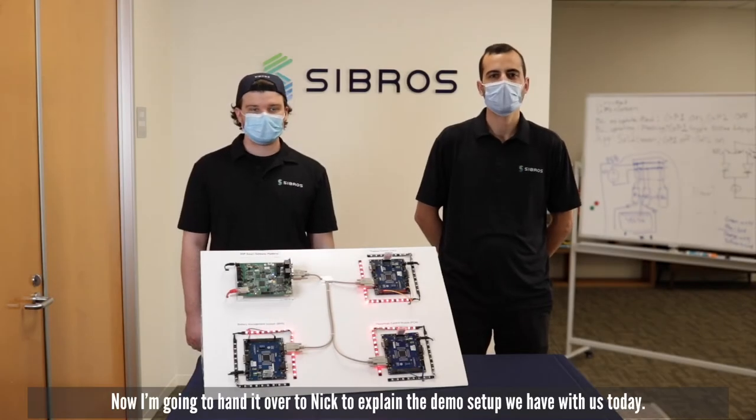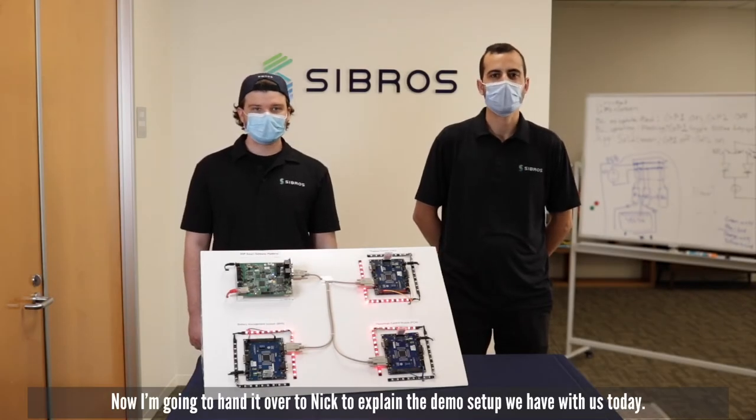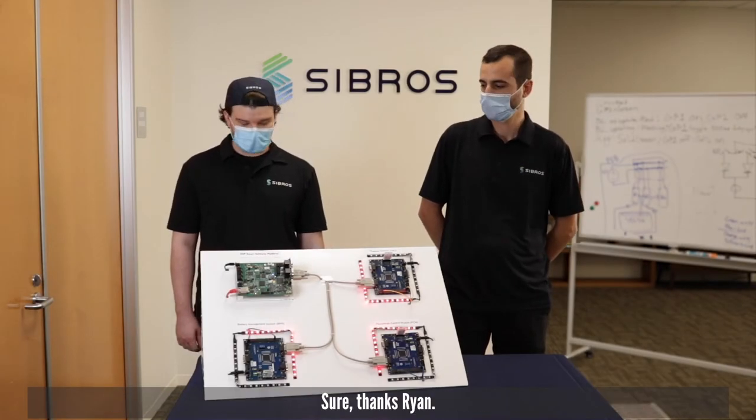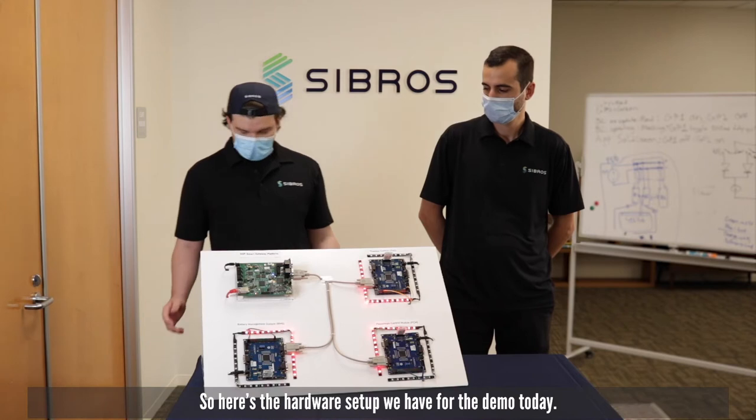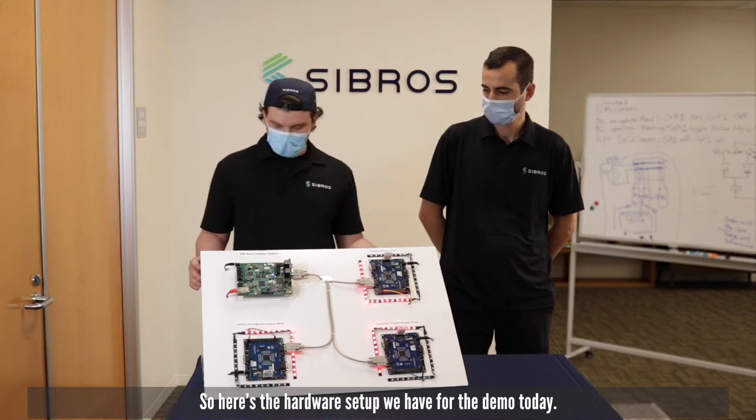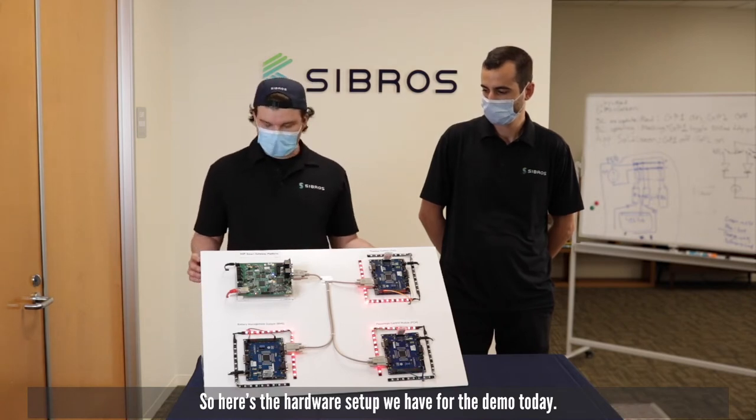Now I'm going to hand it over to Nick to explain the demo setup we have with us today. Sure, thanks Ryan.